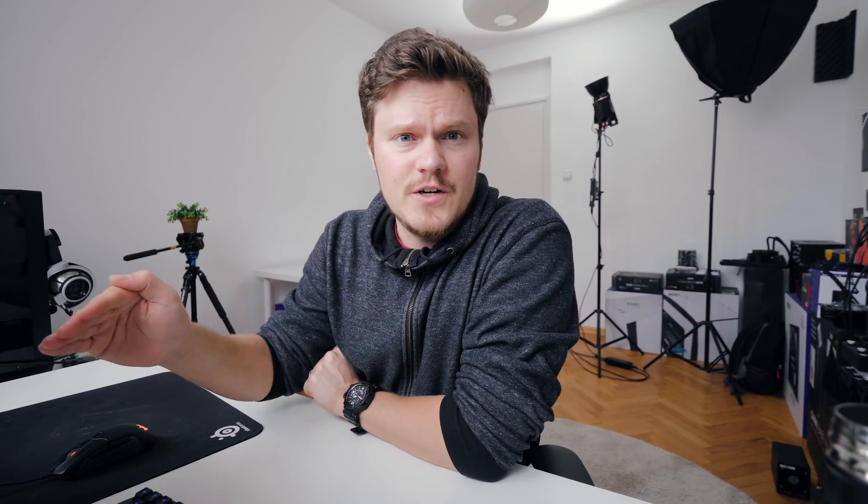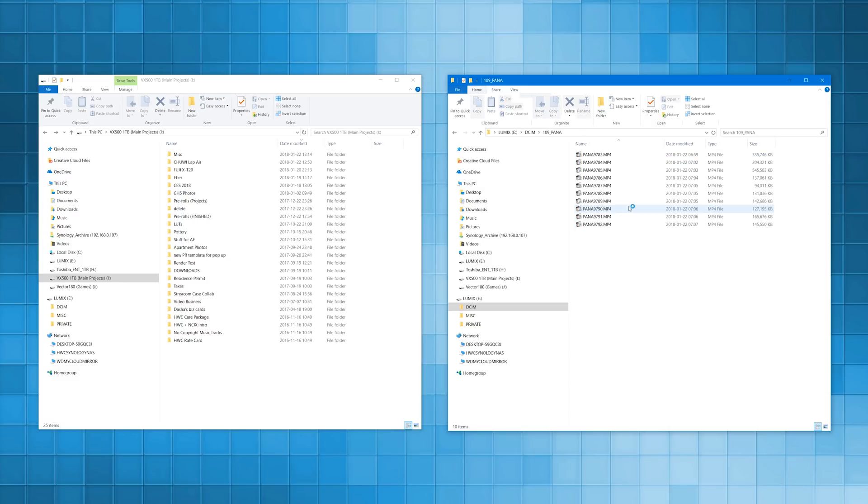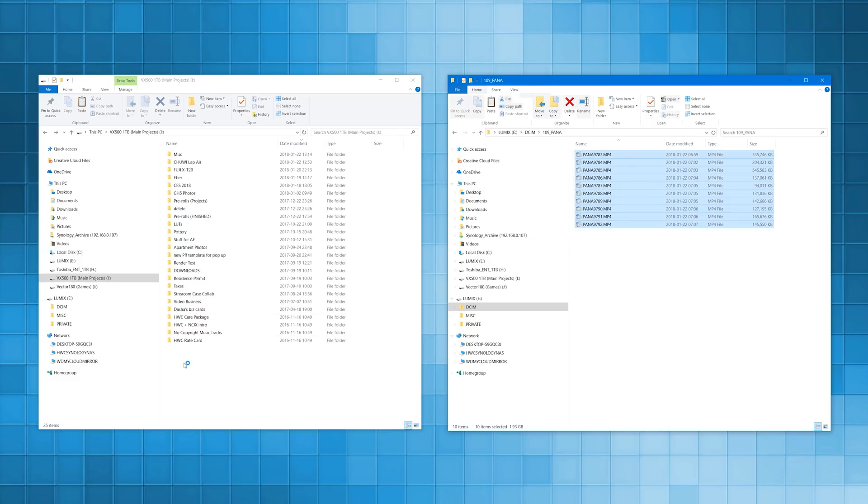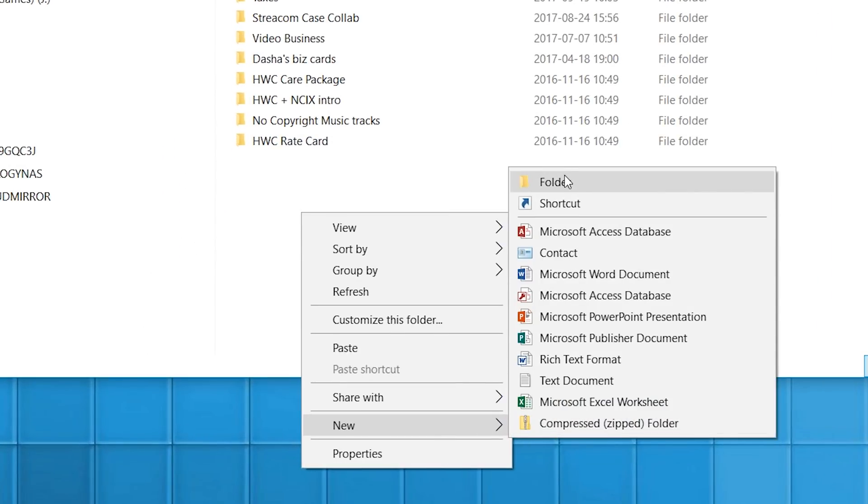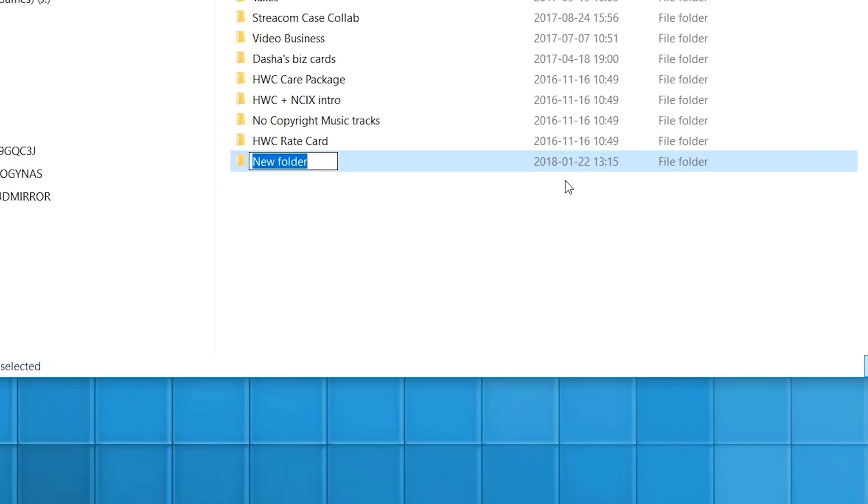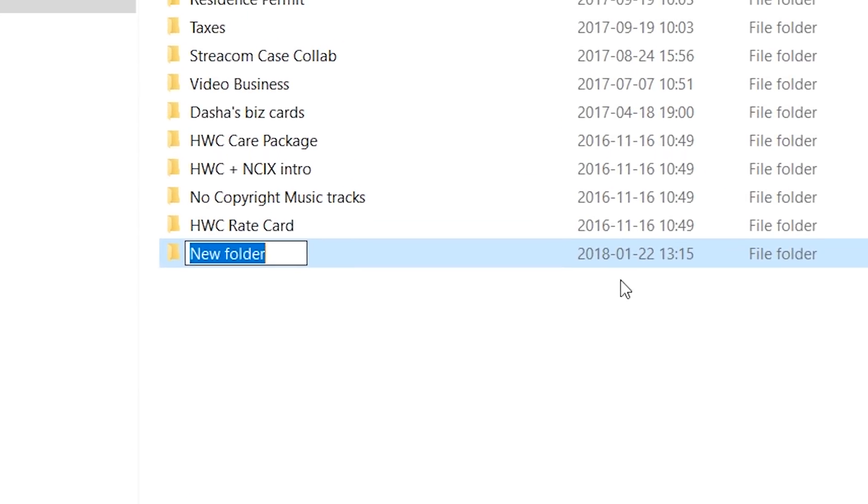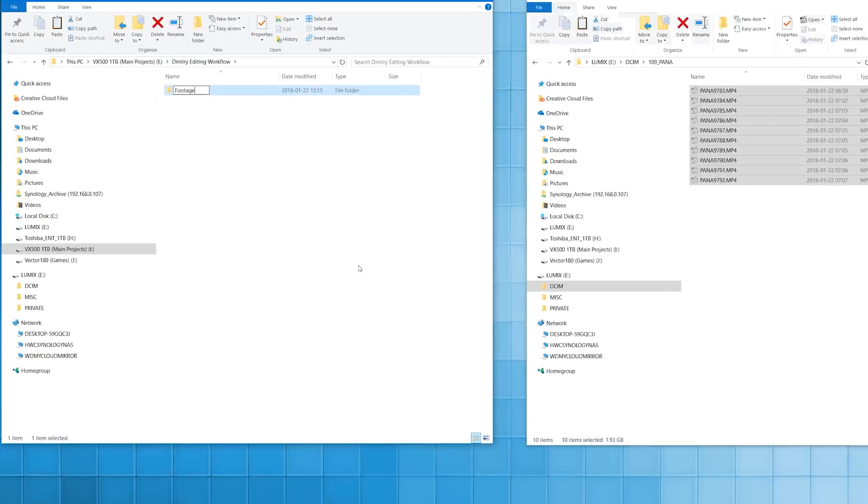All right guys, so today we'll be talking about something that's natural to me, but I understand that many people's editing workflows are super different. So bear with me in terms of me outlining my steps exactly how I would start a new project from start to finish. So I have a main SSD onto which I place all my current live projects, and then that gets moved into an archive.